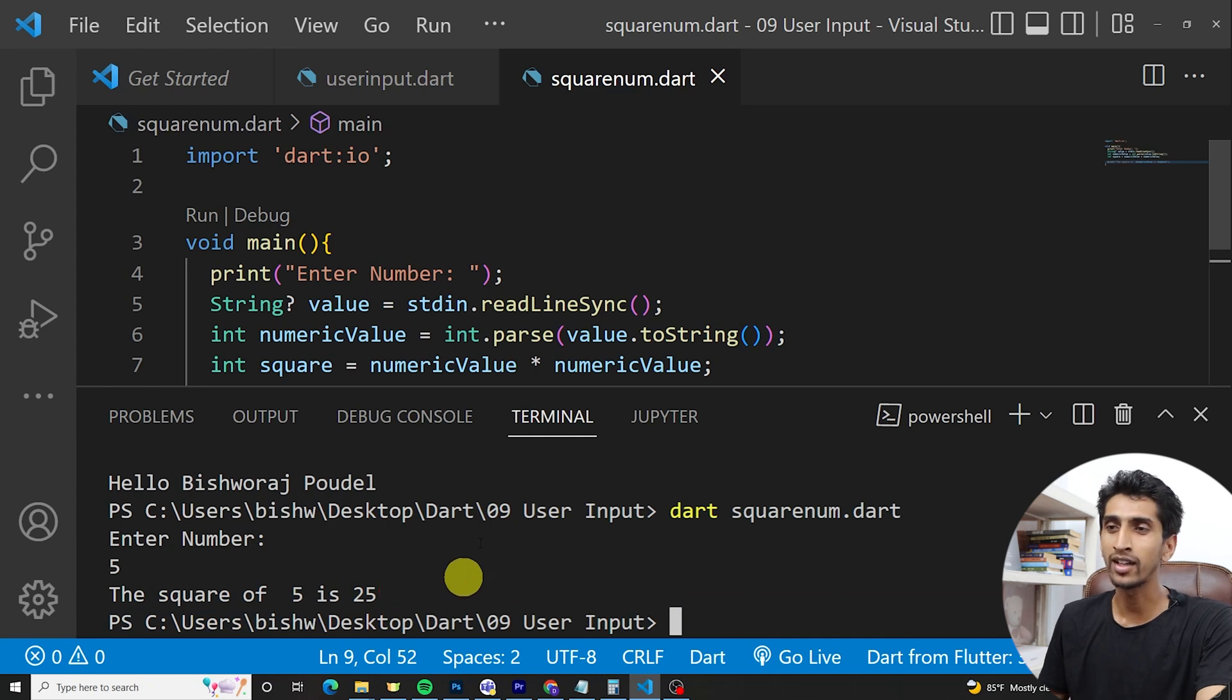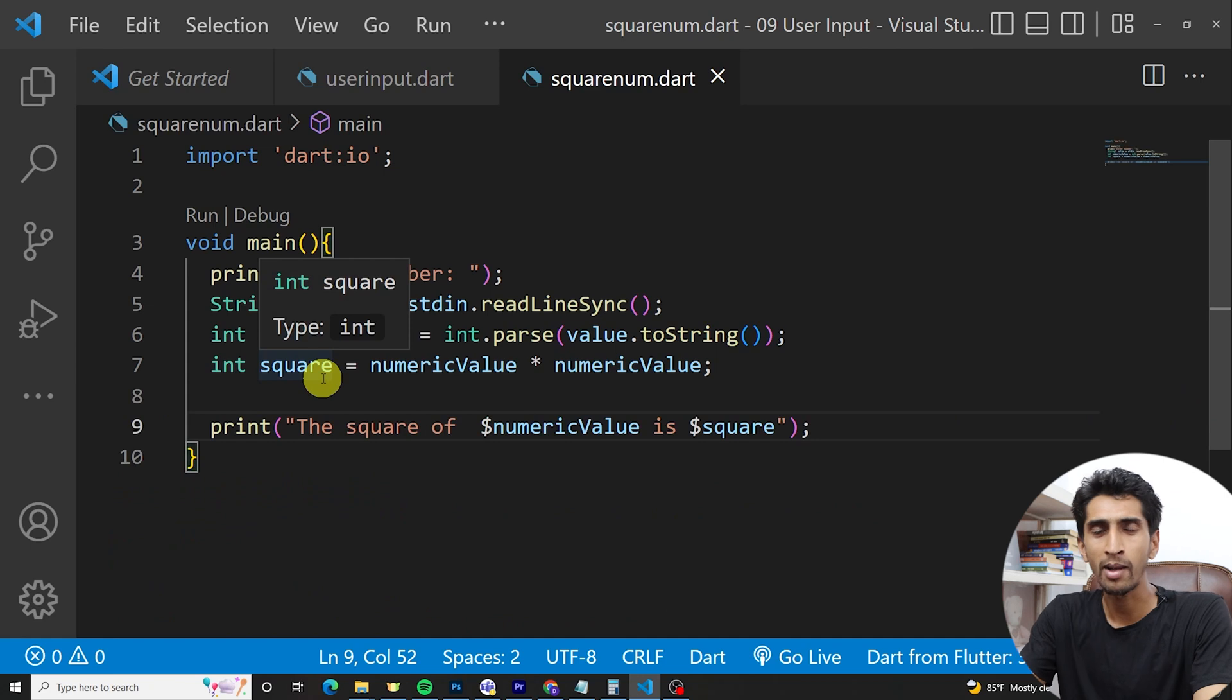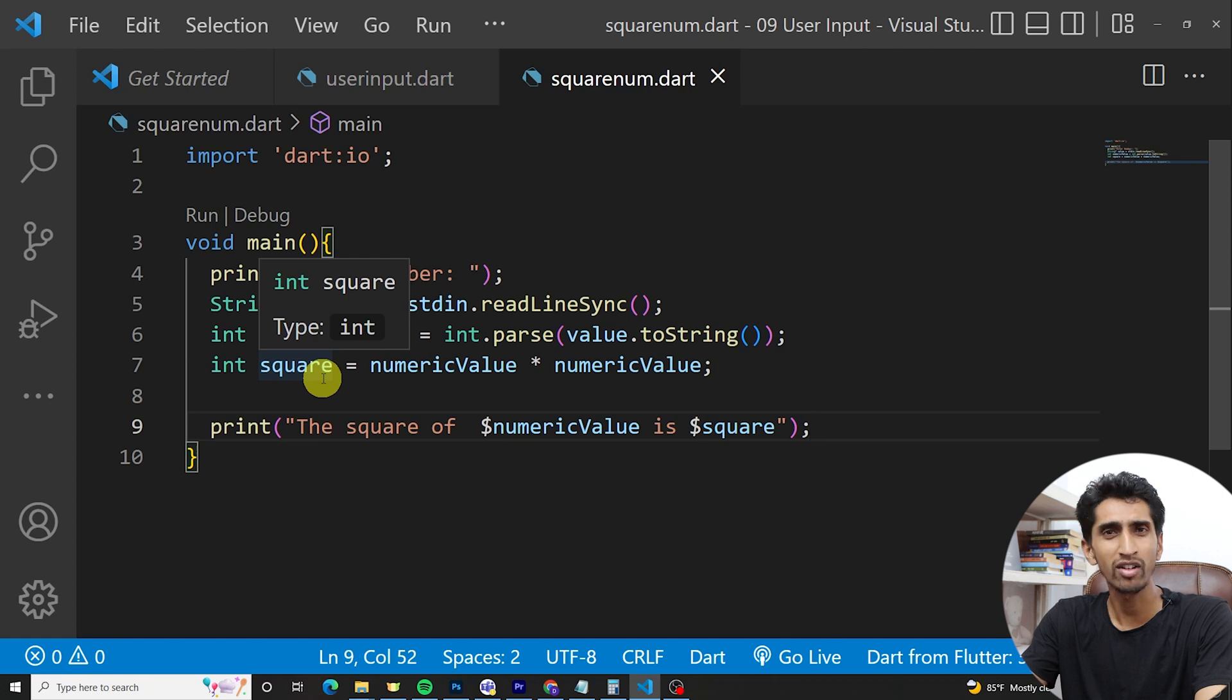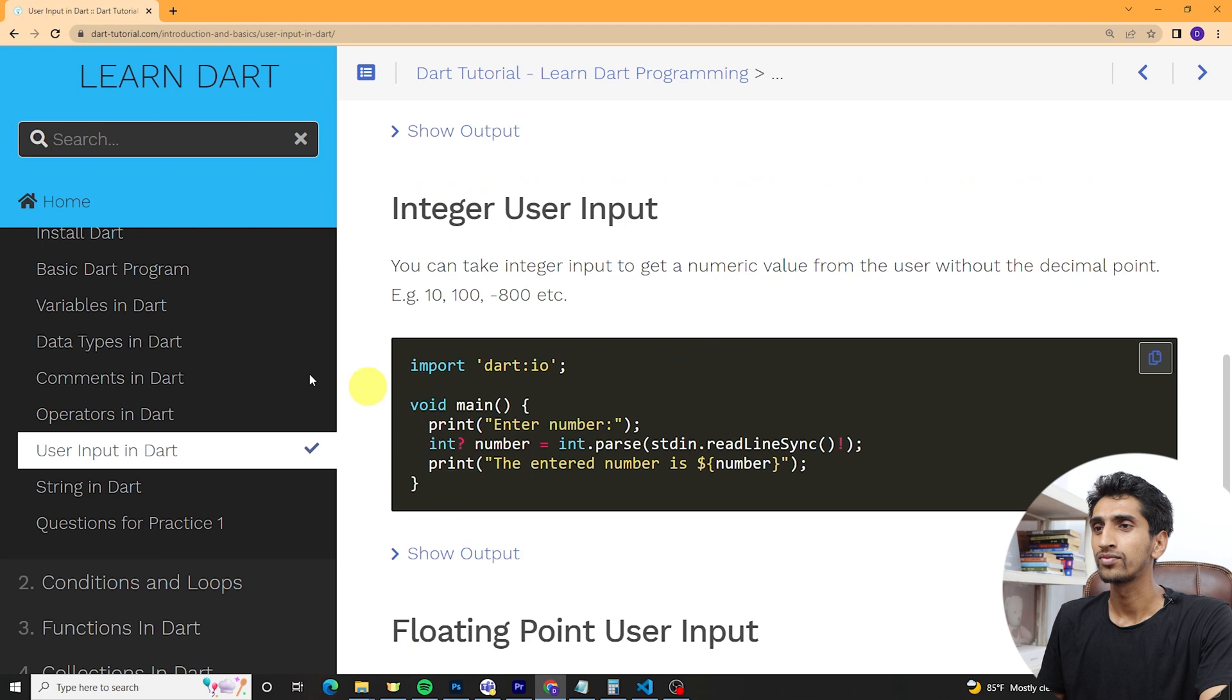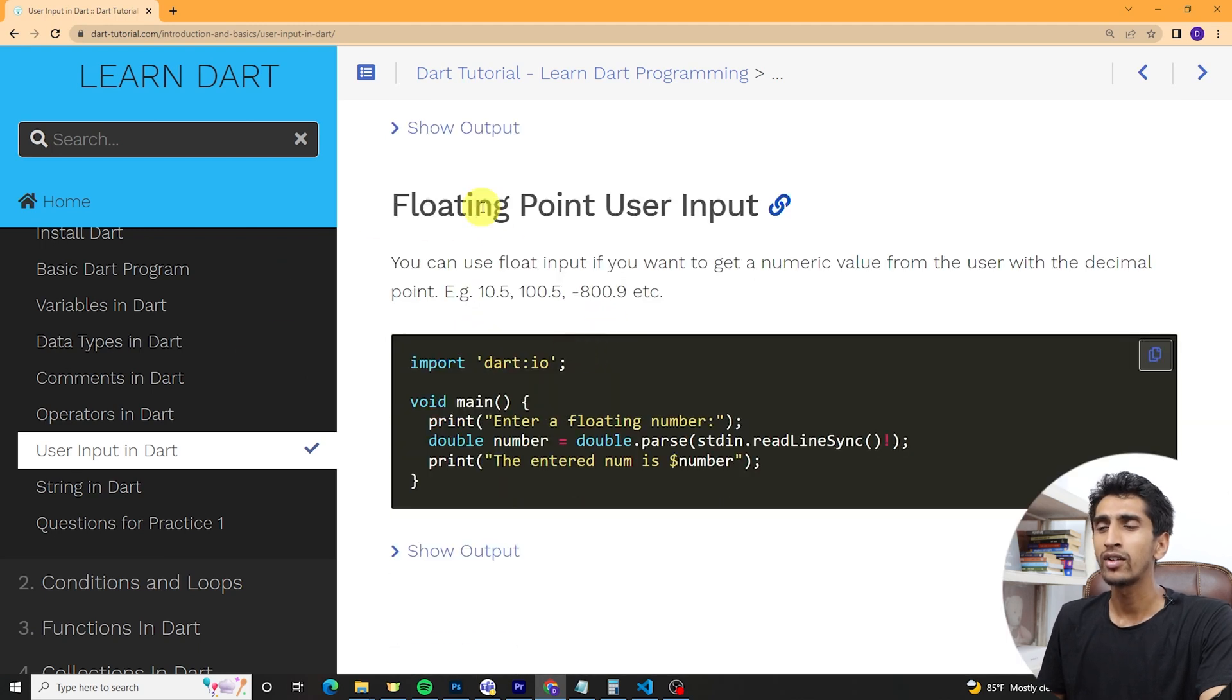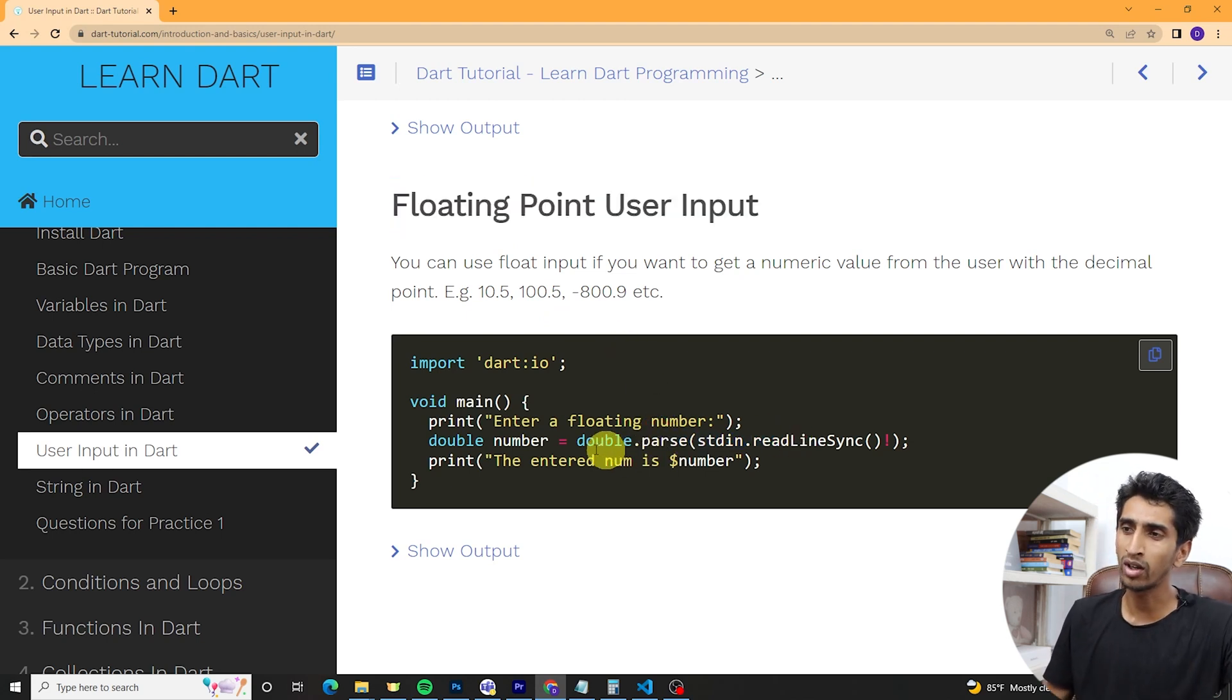In this way you can use user input. You can also write a program that will say whether the person is voter or non-voter. You can try that one. We'll also discuss about it later. Here you can see integer user input which is same, and you can also take floating point user input. Just use double.parse.